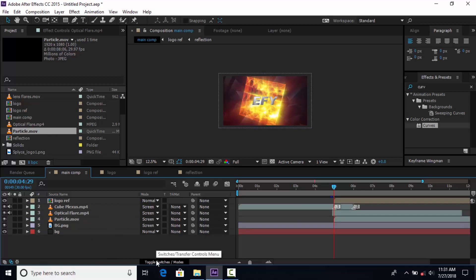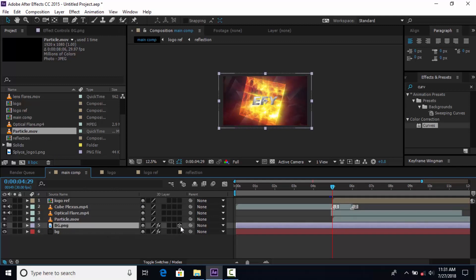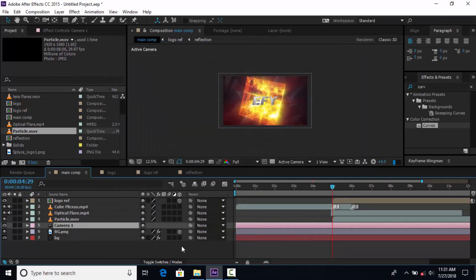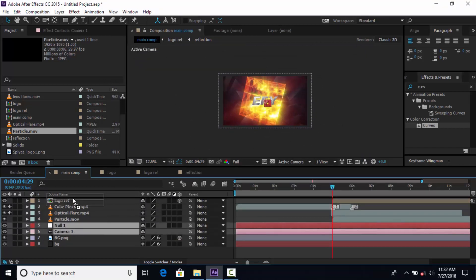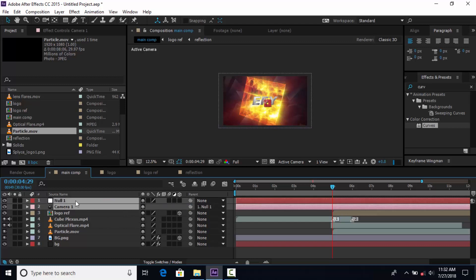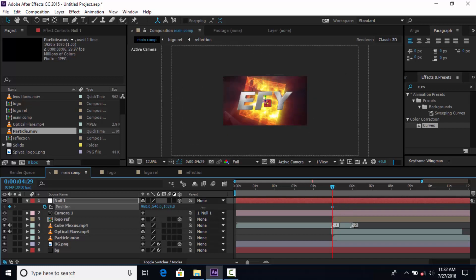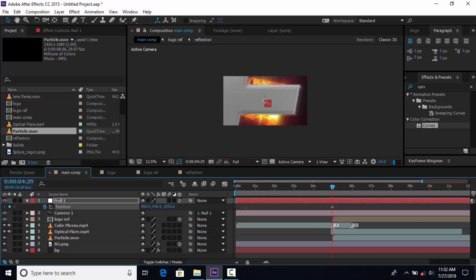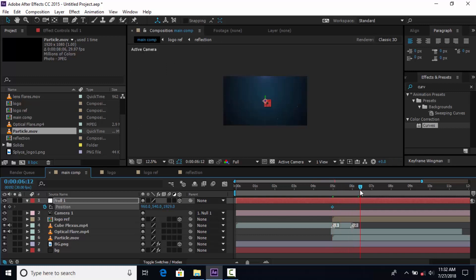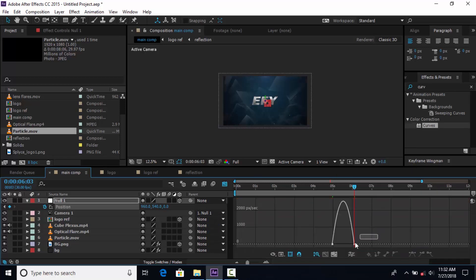Then go to Toggle Switches Mode and convert the BG image layer and Logo Reflection layer into 3D layers. Now create a new camera — I am using a 35mm preset camera. Then create a null layer, parent the camera to the null layer, and also convert the null layer into a 3D layer. Press P for Position, go to the first frame of the Logo Reflection layer, and add a keyframe. Change Z position around 2000. Then go 1 second forward and change Z position from 2000 to 0. Select both keyframes, Easy Ease them, and make your graph like this.